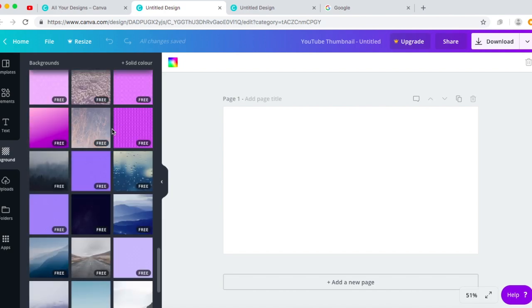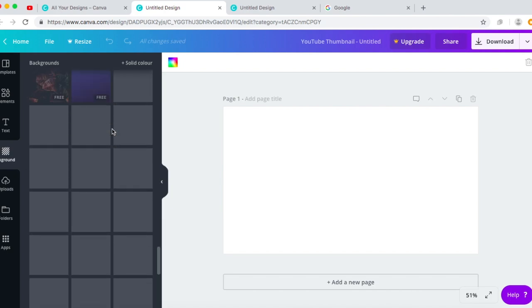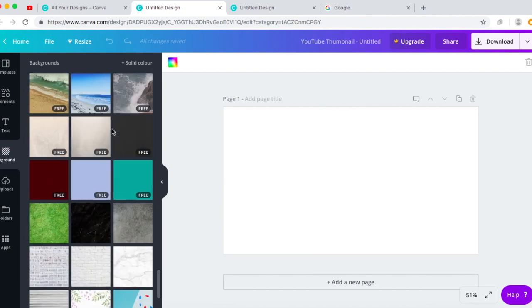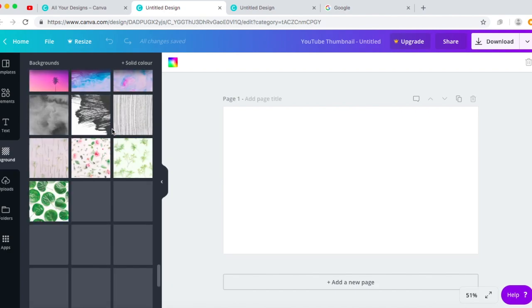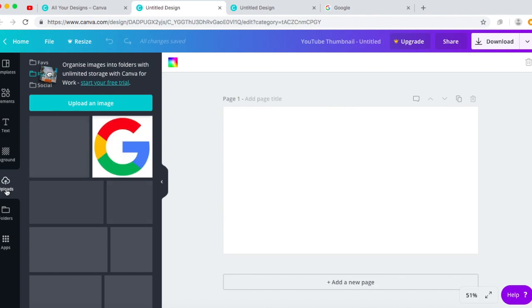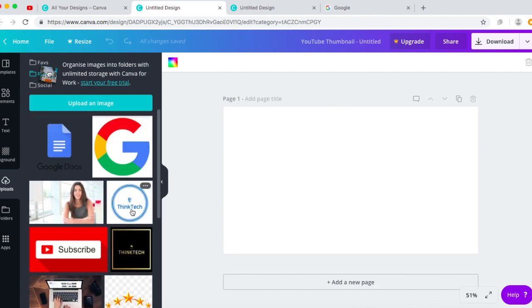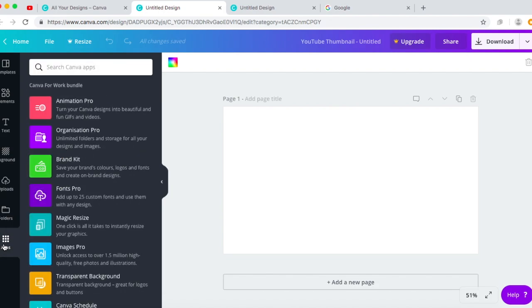You've also got background. So I consider getting the free ones because they're more easy and more reliable I guess, but the ones that you purchase, I don't really think that's a good idea. You've got upload, so if you've got pictures to upload. So I've got so many pictures here, got folders and other apps.